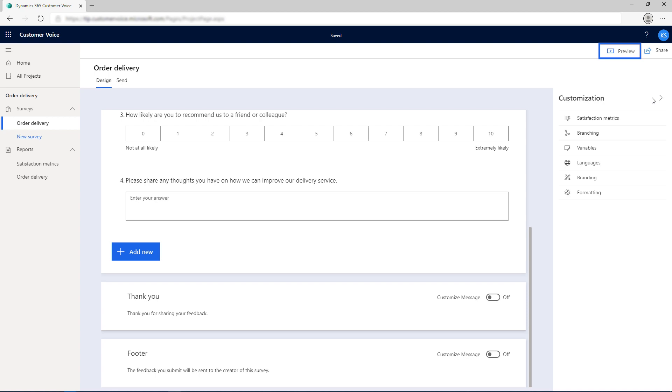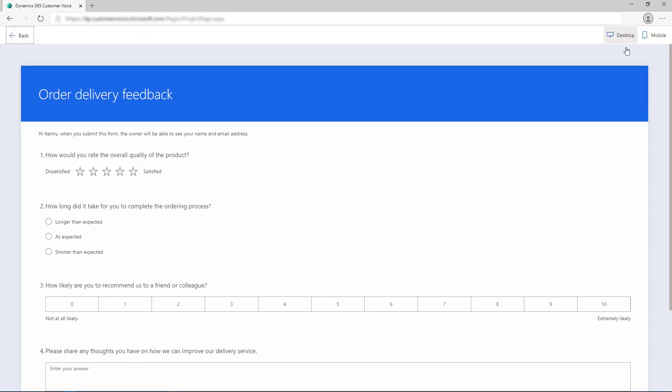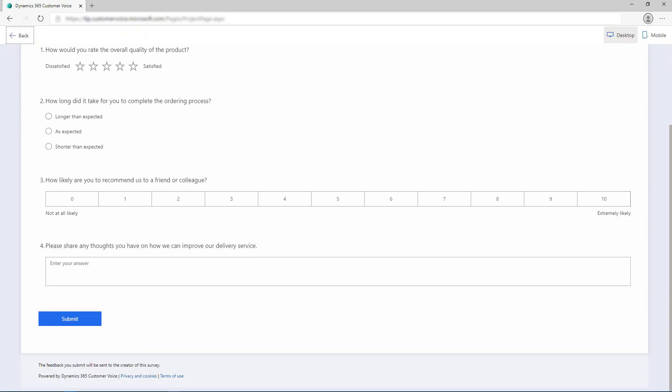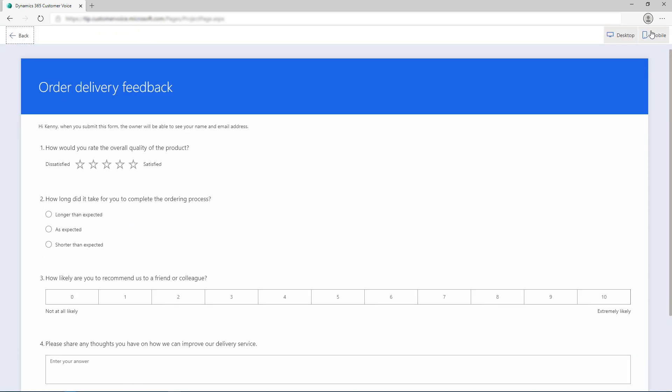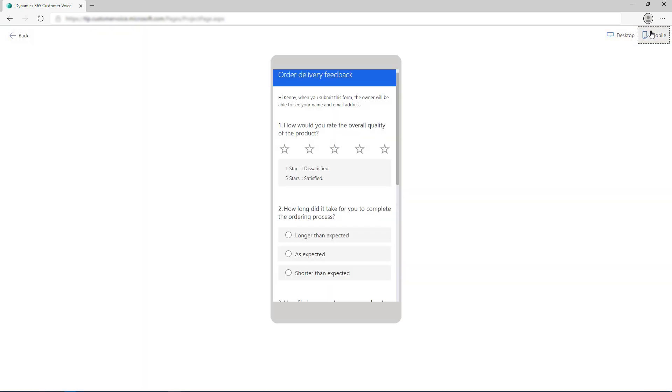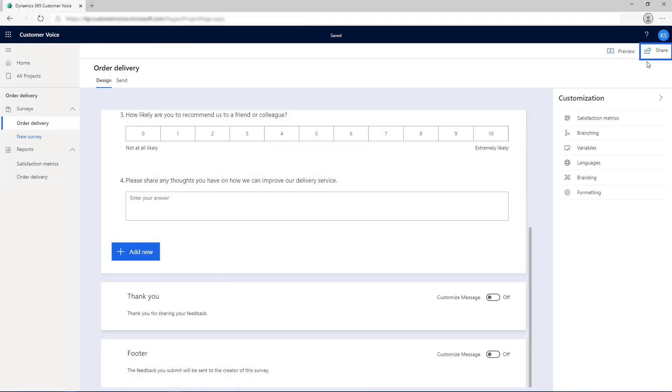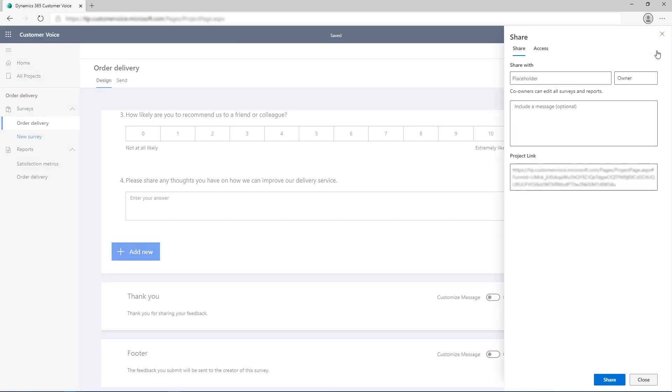Select the Preview button on the toolbar at the top of the page to see how the survey will look on a computer or mobile device. To share the survey with other people, select the Share button from the toolbar at the top of the page and add people to share the survey with.